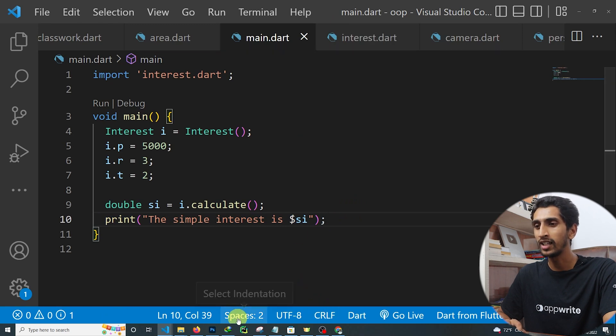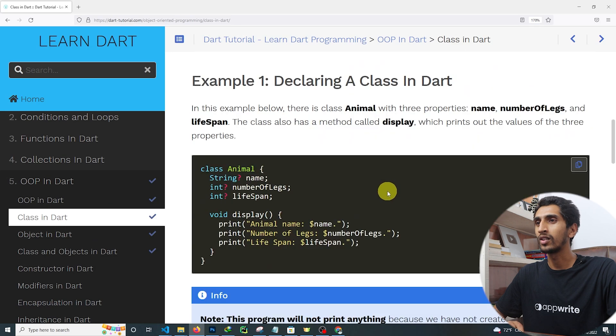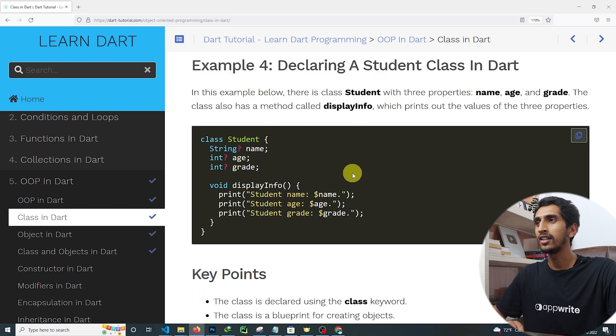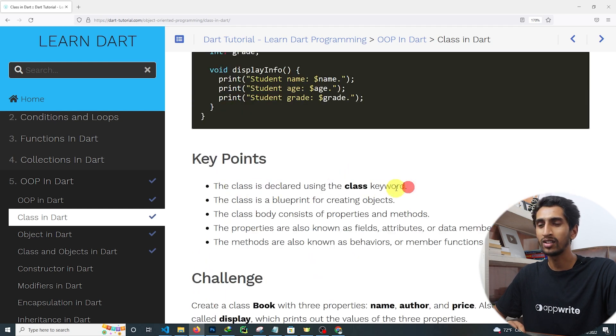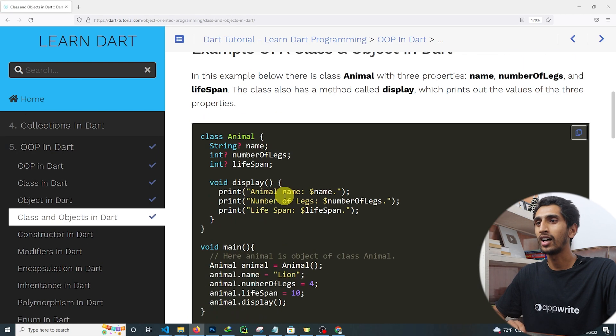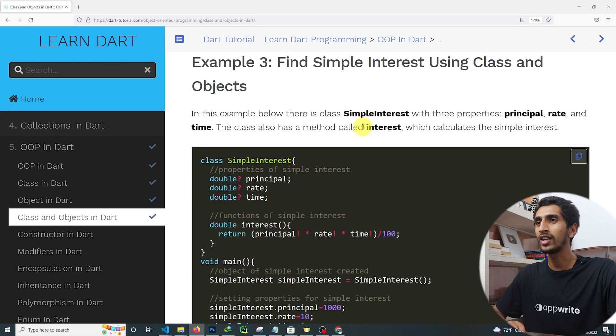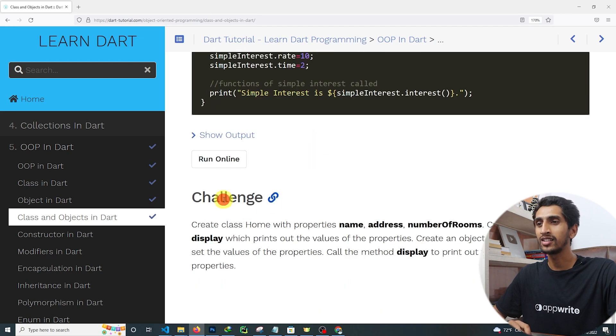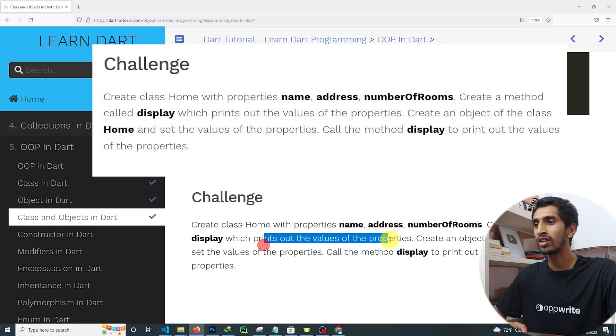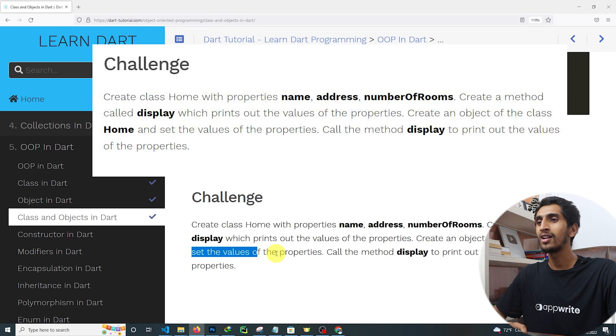That's how you use class and object in Dart. Here are three examples you can also practice. One important point: a class is declared using the class keyword. There is also a challenge for you: create a class Home with name, address, and number of rooms properties; create a method called display which prints the values; create an object from Home, set the property values, and call display to print them. Thank you for watching — if you have any questions, comment below. See you in the next video!